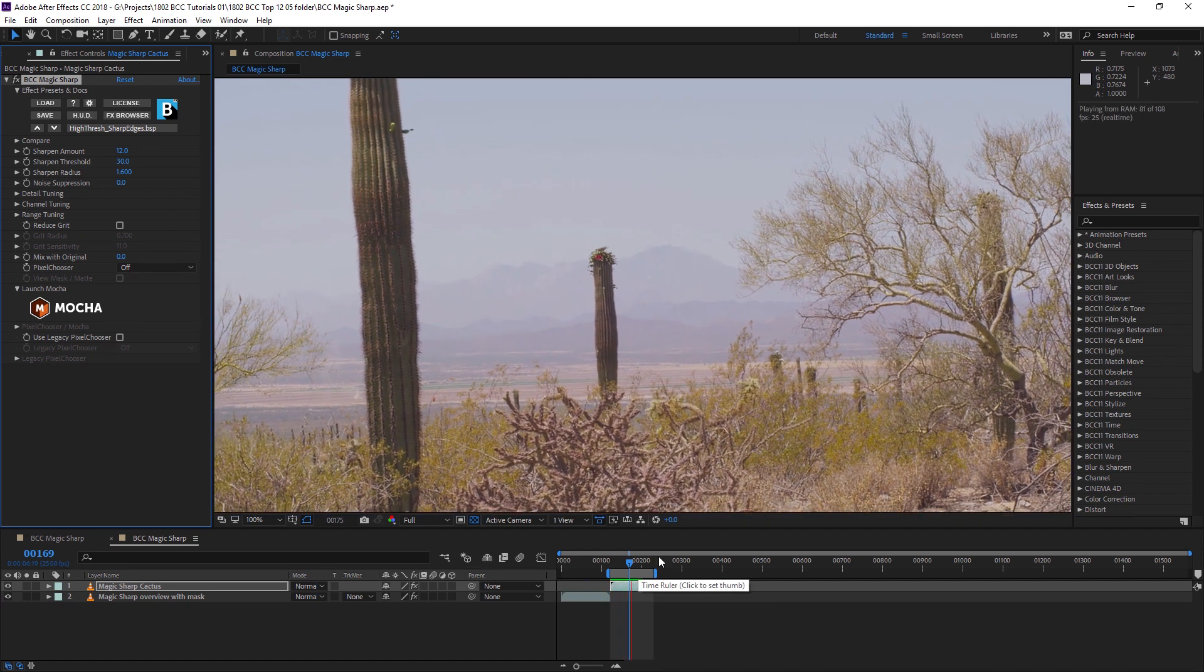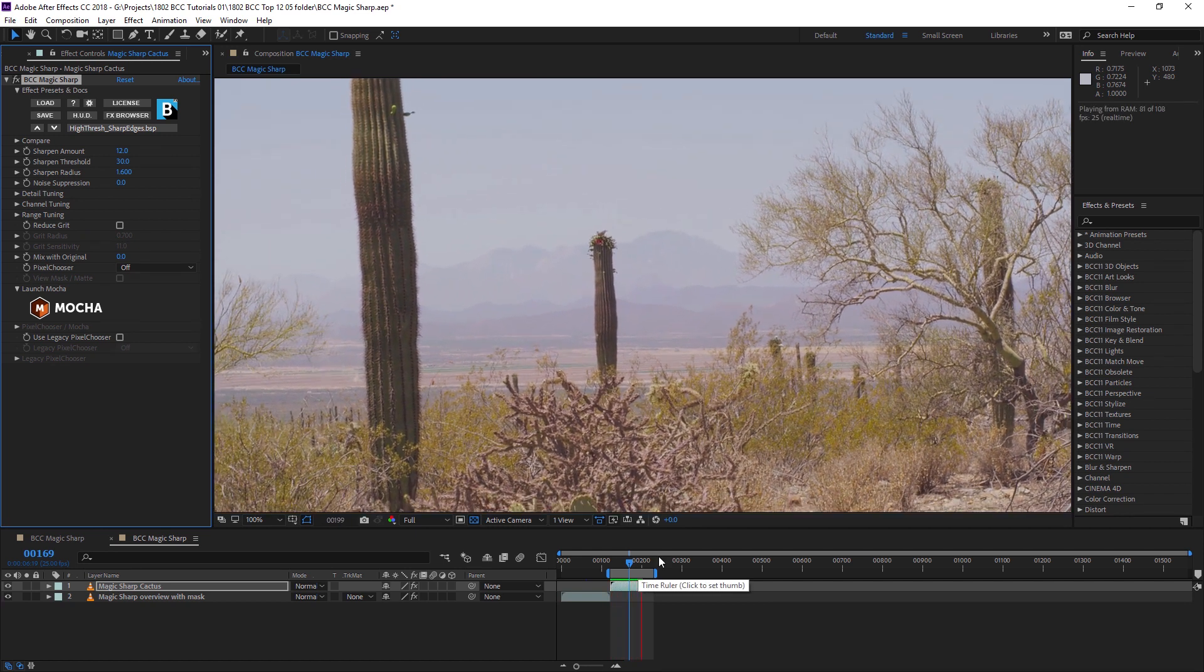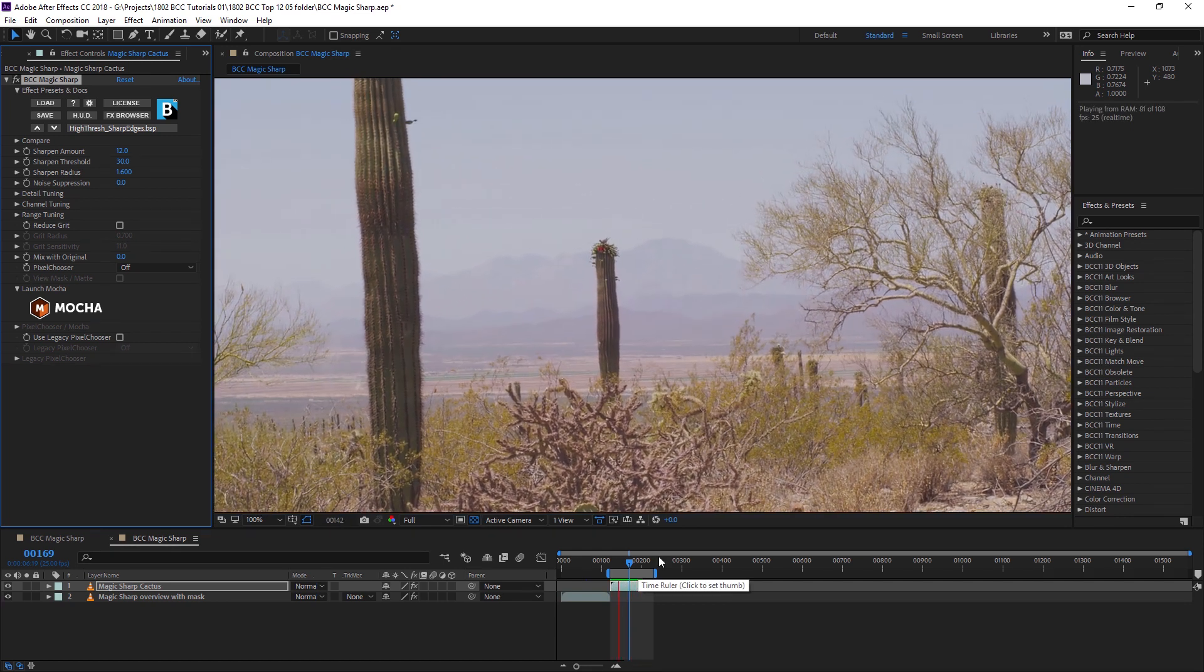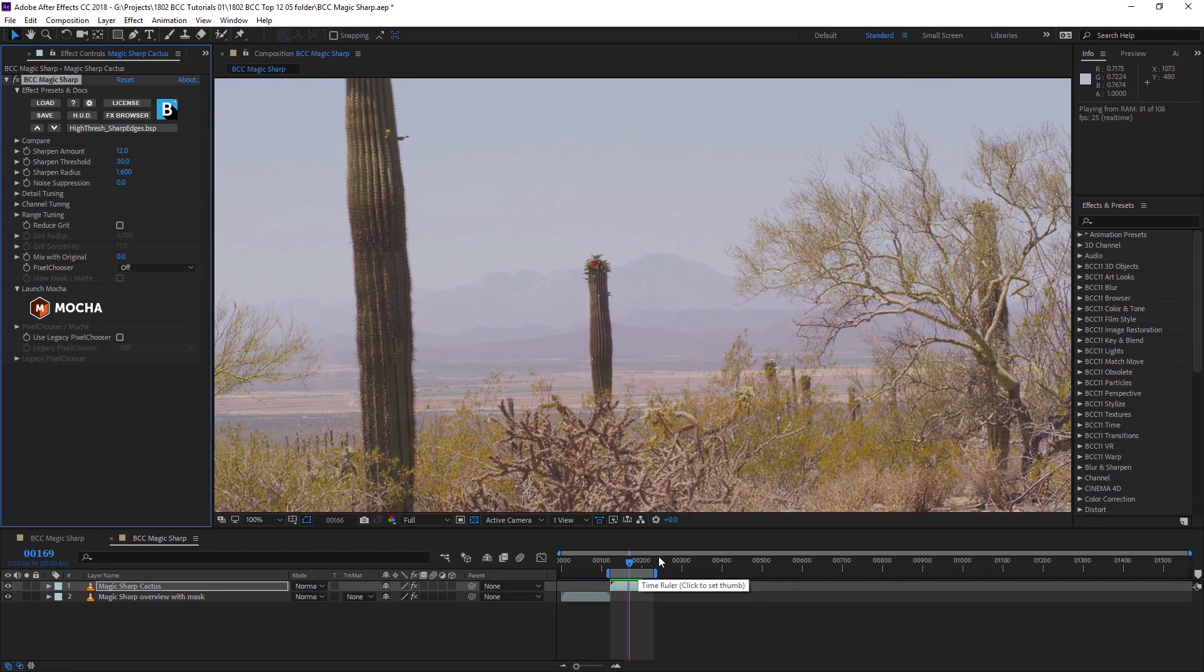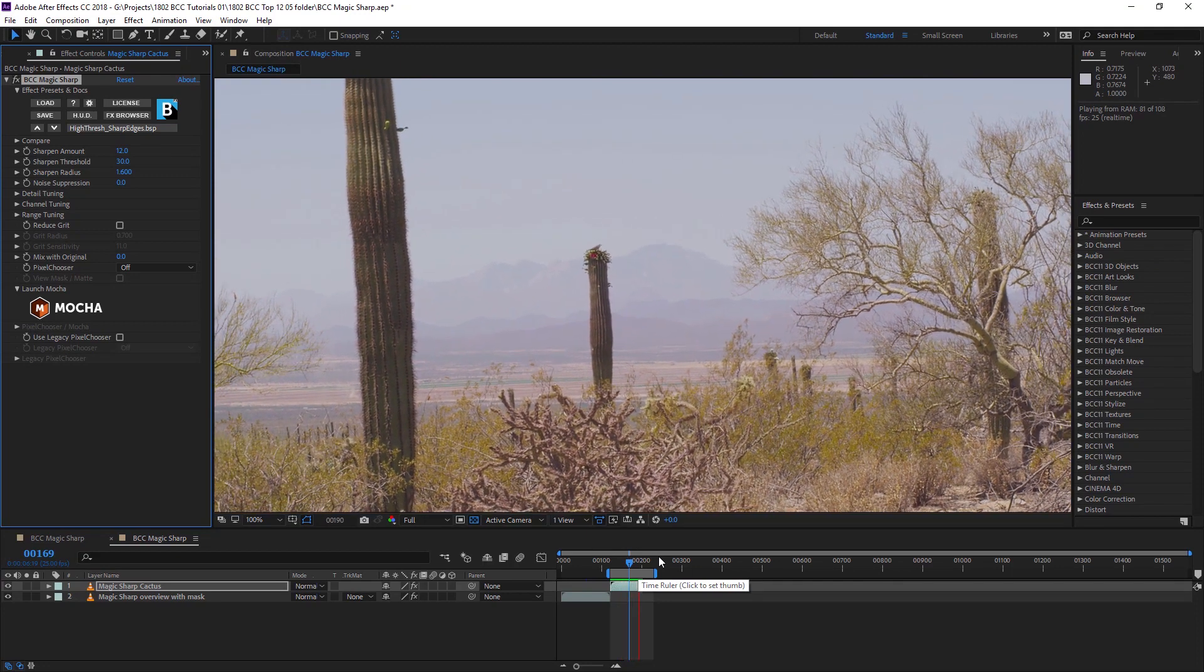So to my mind, BCC Magic Sharp really is one of the most useful filters in my toolbox.